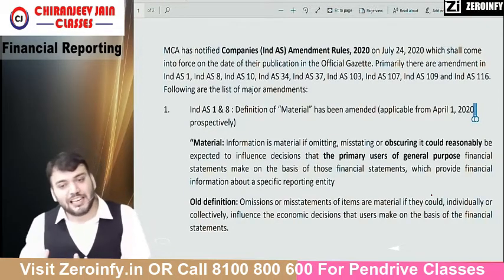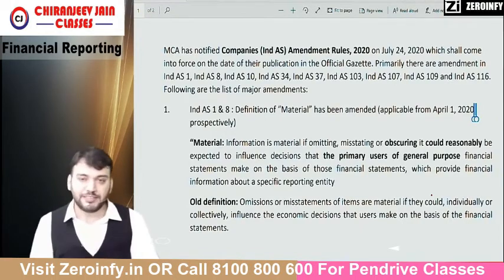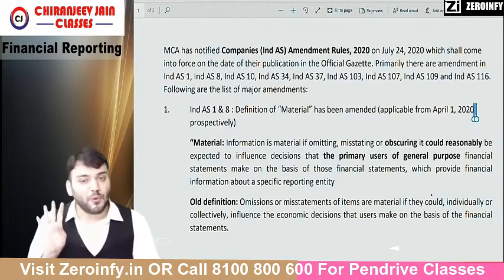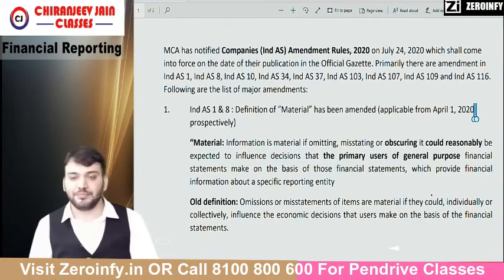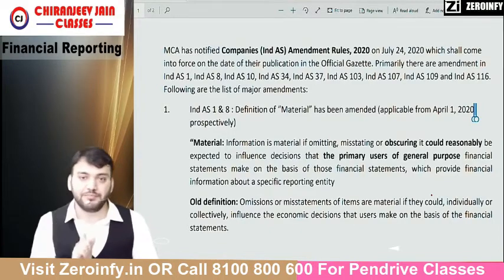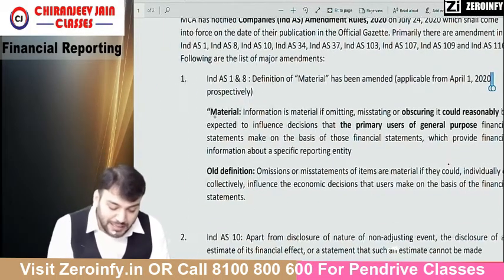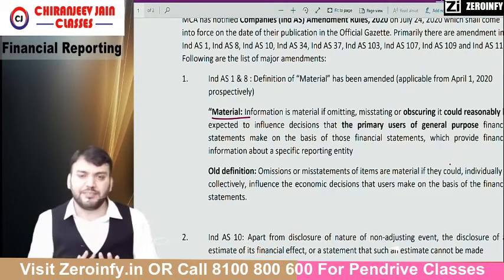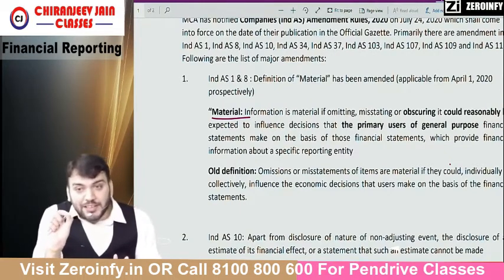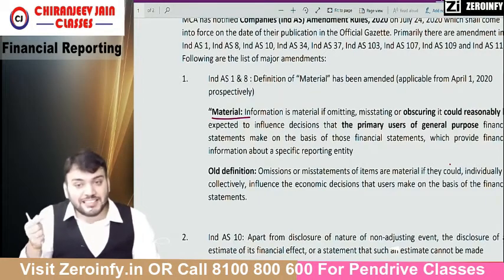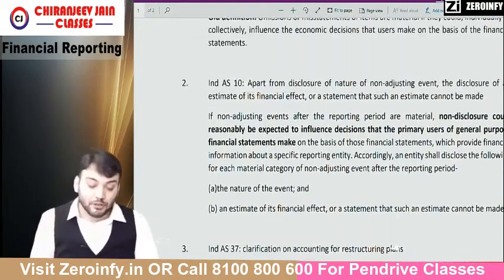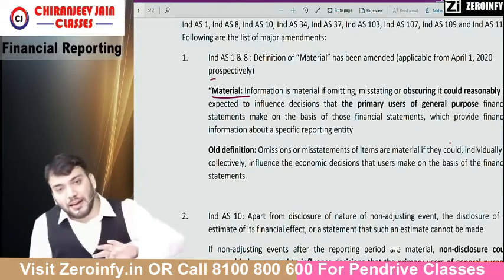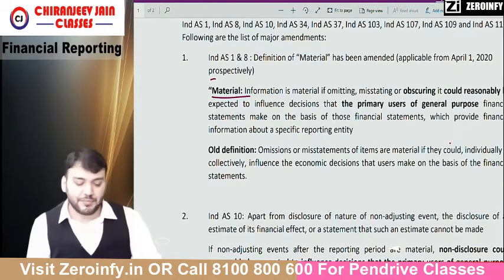Right now I will discuss only in brief, because detailed discussion will be done once the institute gives some questions on these. From the amendment point of view, there are four major areas where amendments have been done. The first amendment is in the definition of material as per Ind AS 1, and due to this amendment, three more Ind AS standards will be affected wherever the word 'material' has been used — that is Ind AS 8, Ind AS 10, and Ind AS 37.